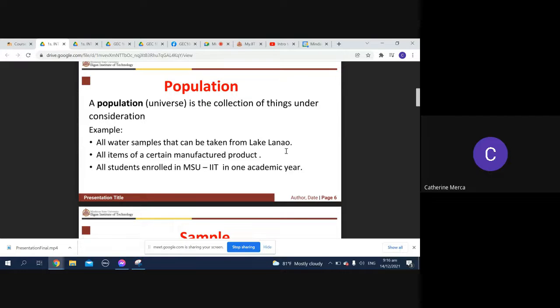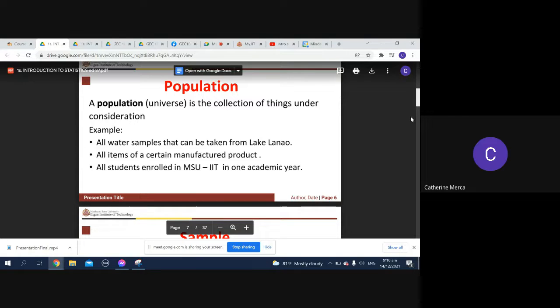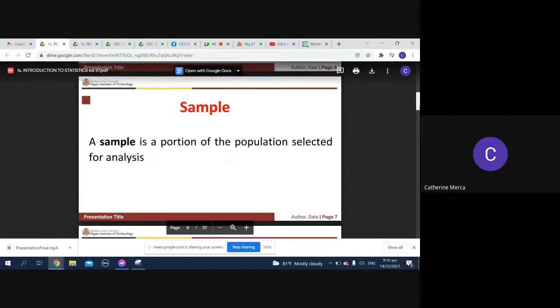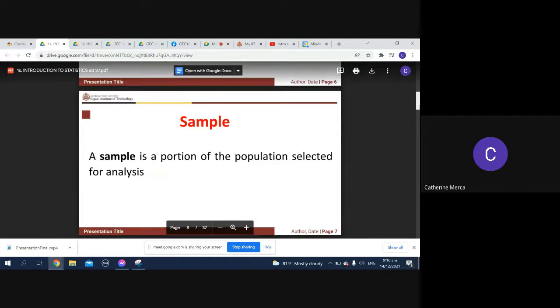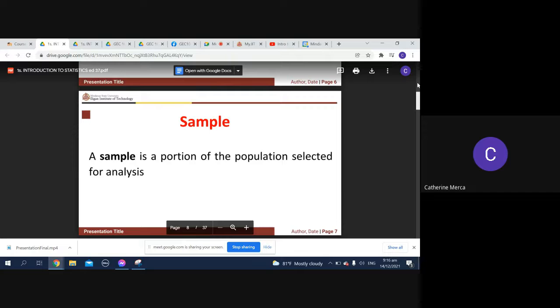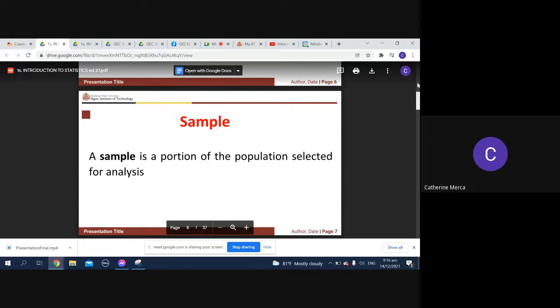A sample is a portion of the population selected for analysis. It's very difficult to capture the entire population, so what you do is take a sample which will represent the entire population.